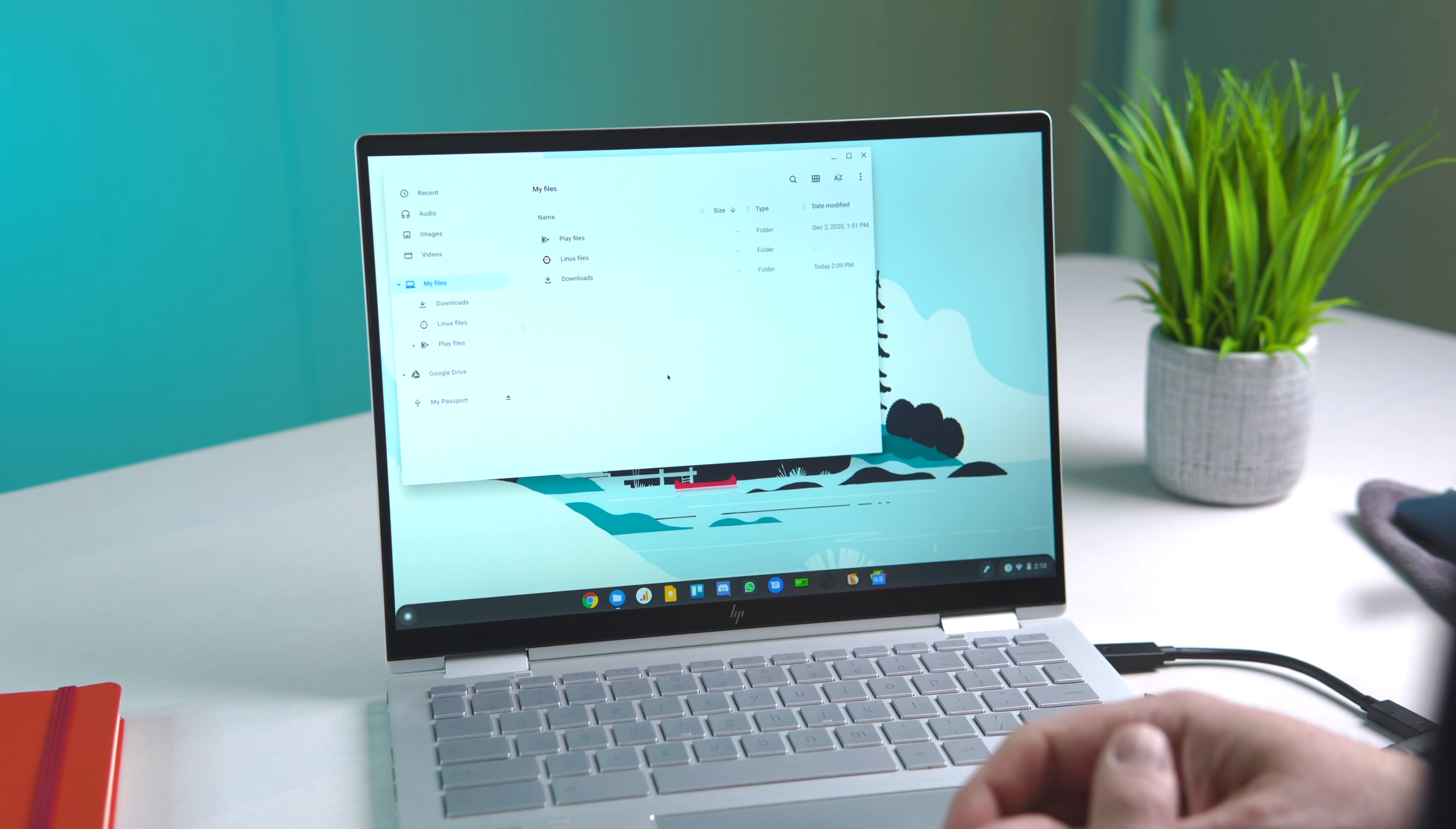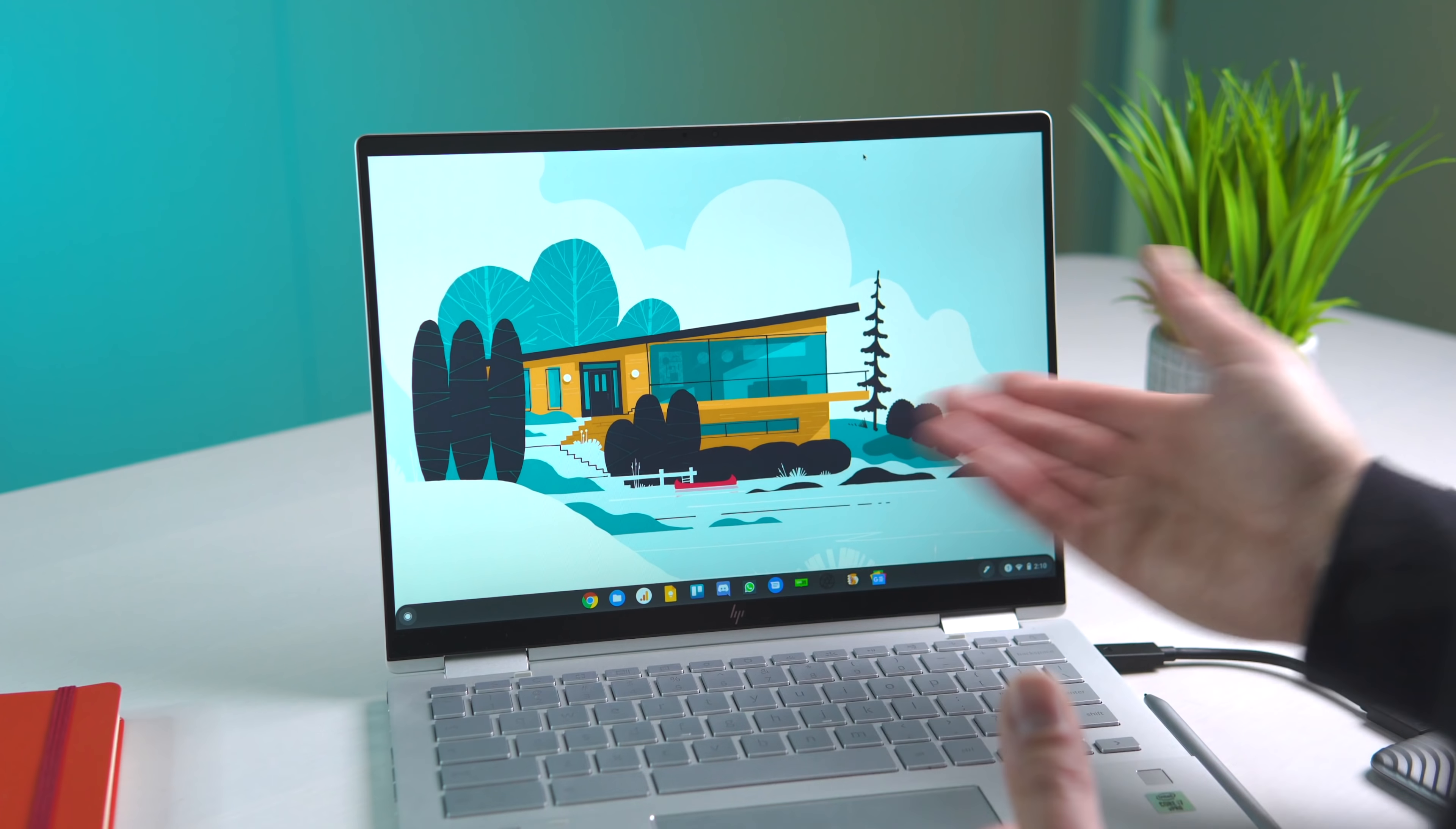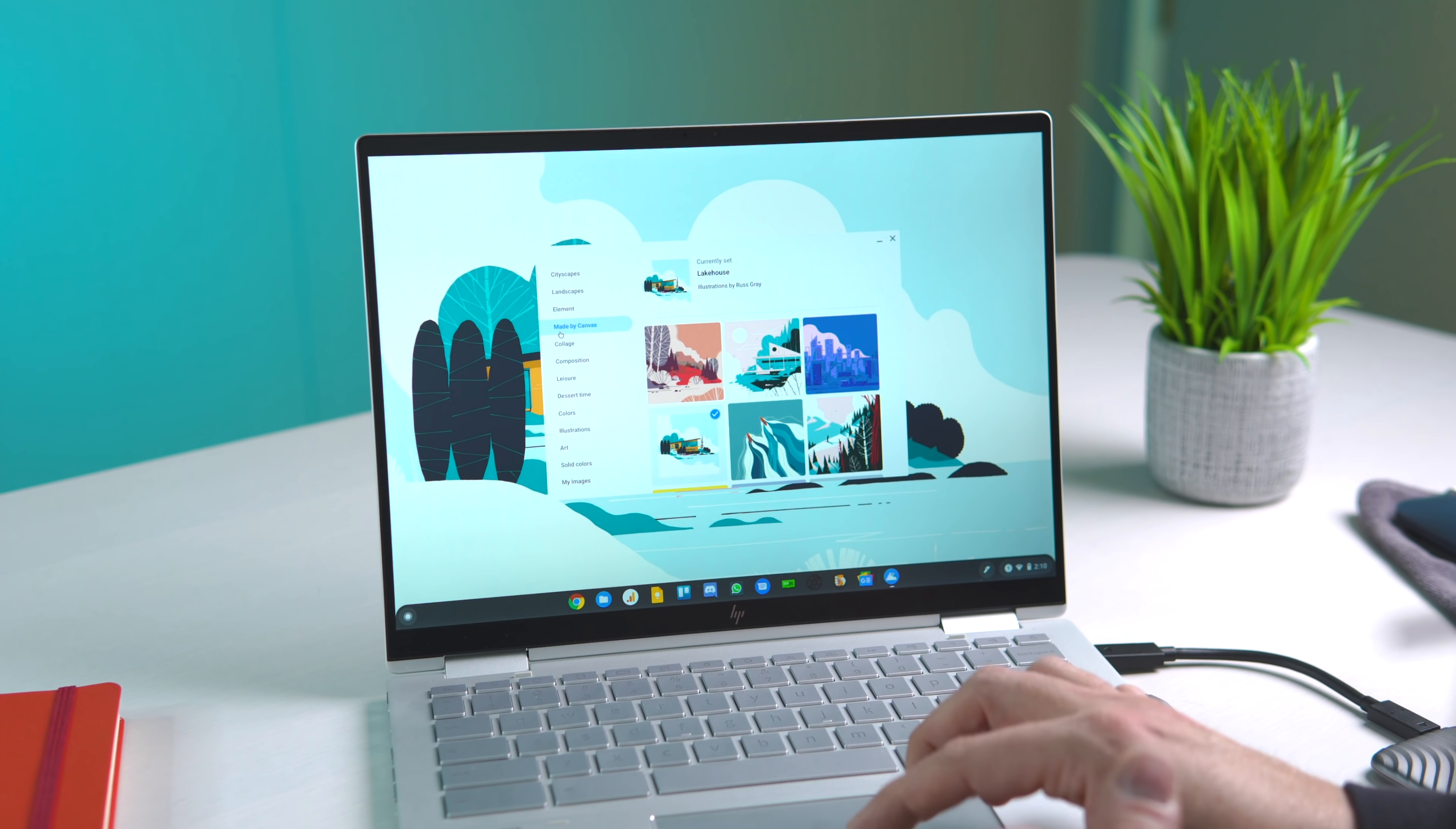Another feature Google chose to highlight with this particular update is the Wallpaper app. We've actually gotten a lot of questions over our last couple videos about where we got our wallpapers and backgrounds, and they actually come right from the Wallpaper picker. The update to the app isn't substantial—it's not like the UI has changed at all—but we have quite a few new categories over here to pick from.